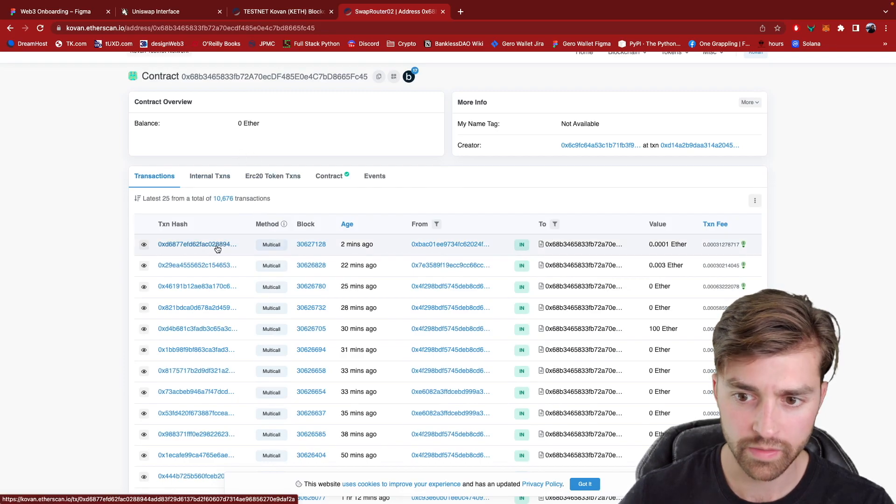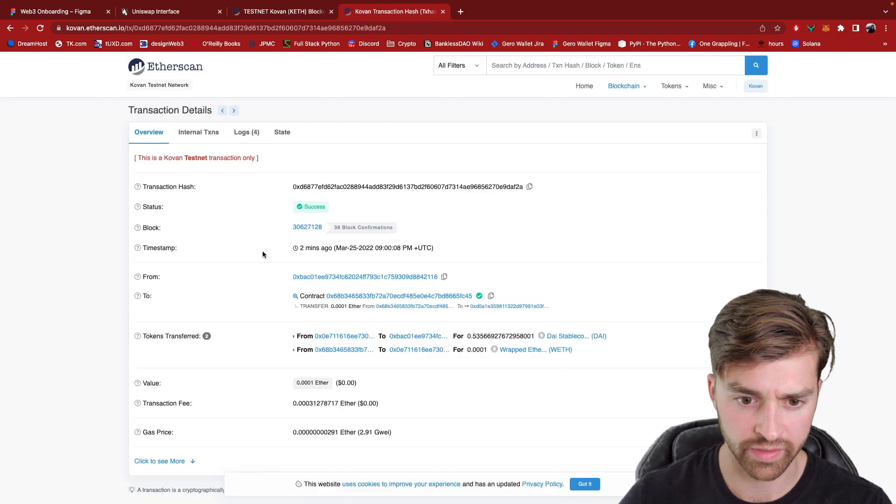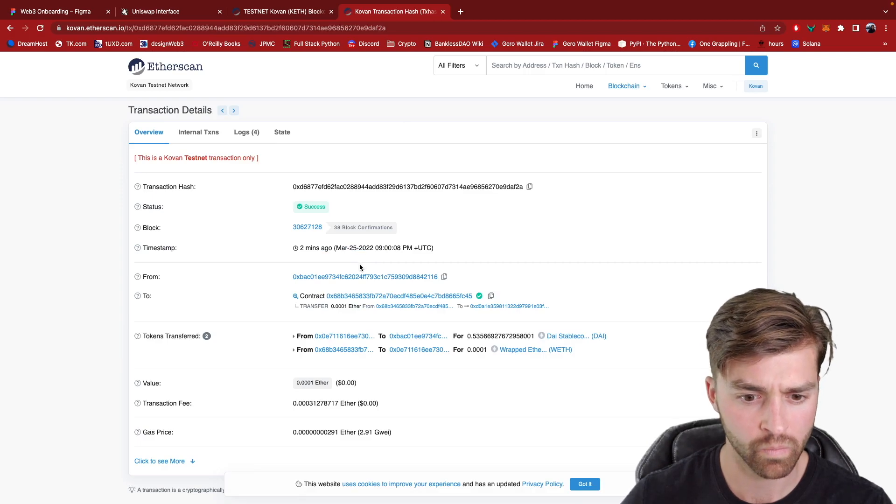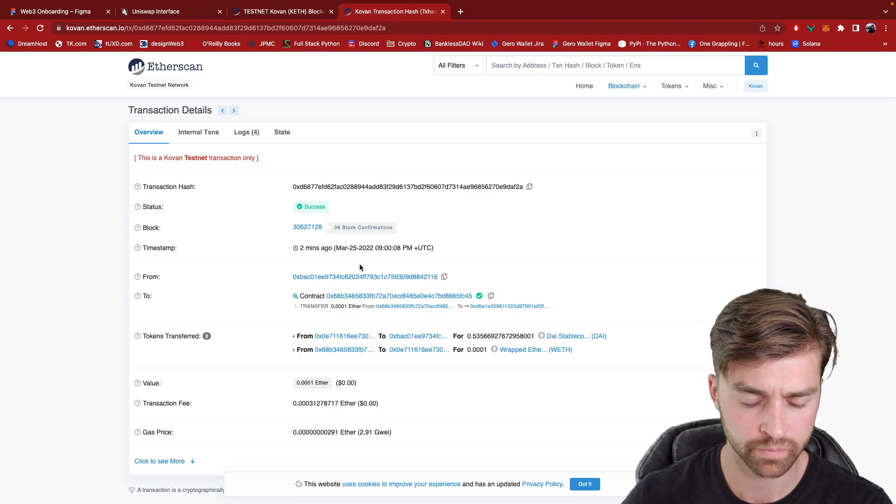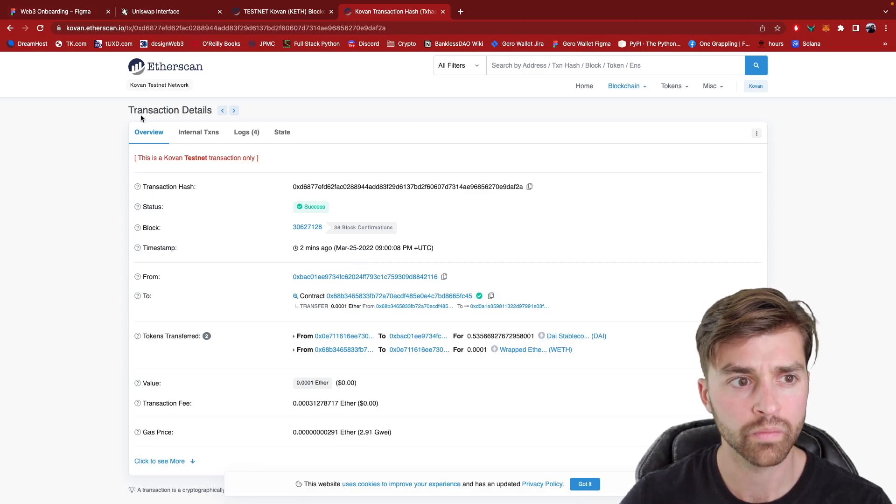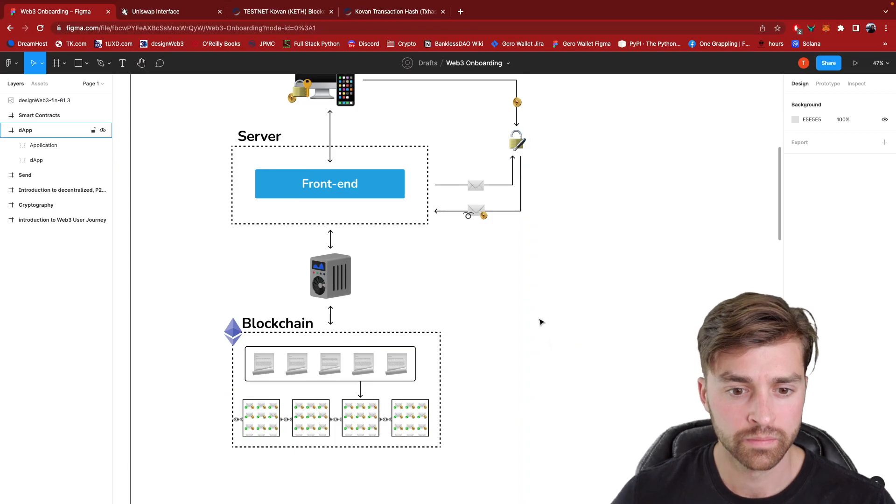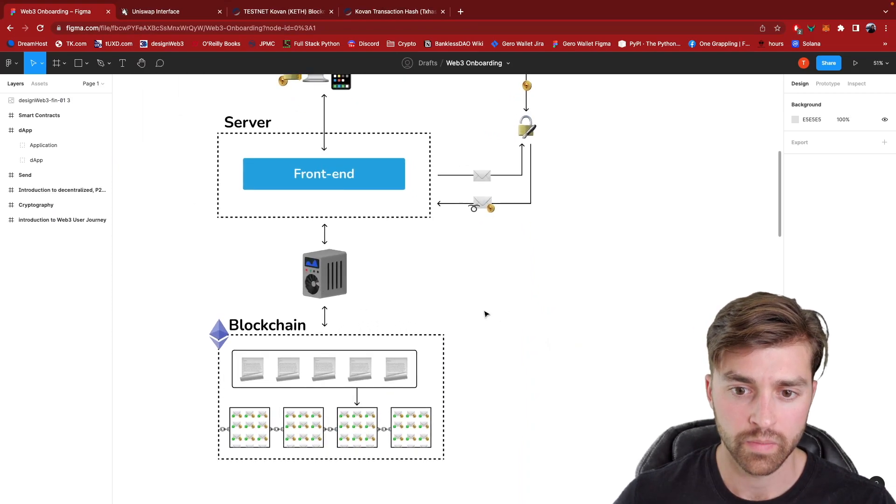This is probably my transaction here. Yeah, this is my transaction.